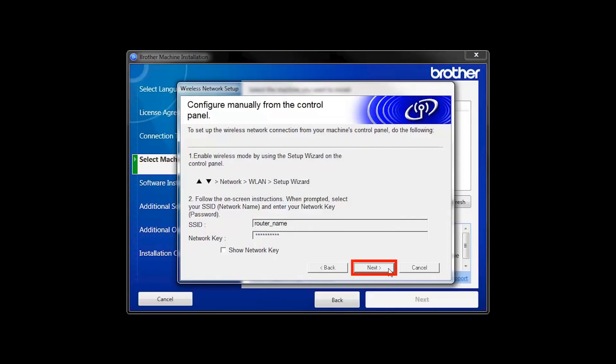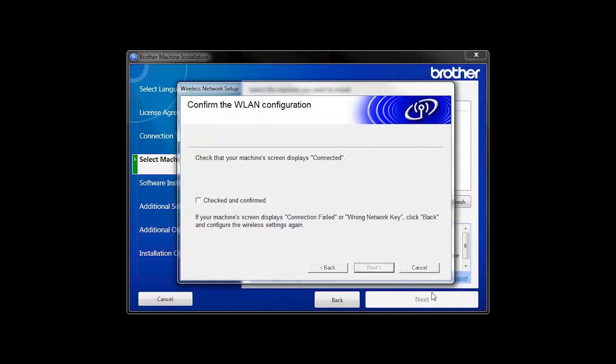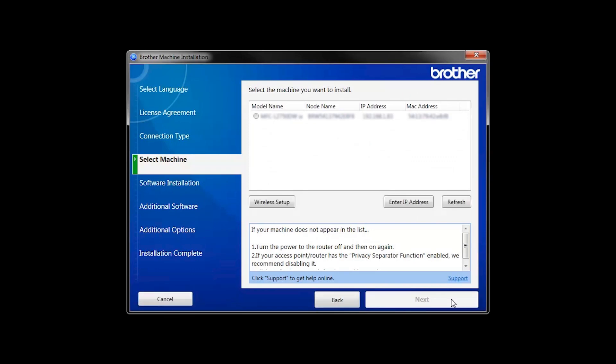On your computer, click Next. Click the checkbox next to Checked and Confirmed and click Next. Once your machine is connected to your wireless network, you can continue with the setup process.